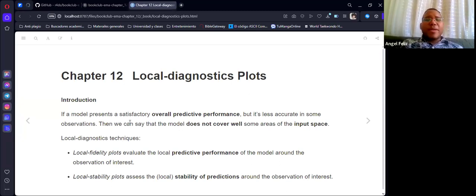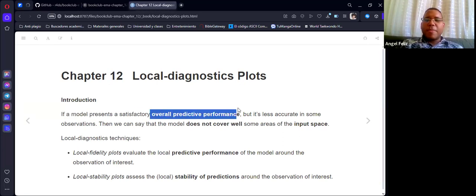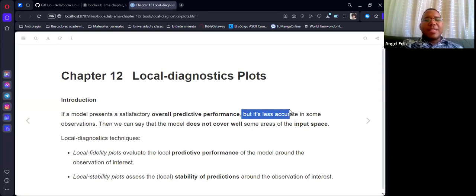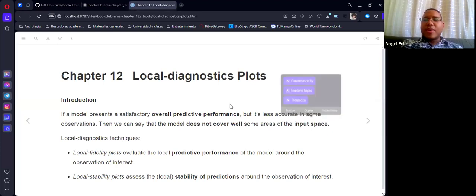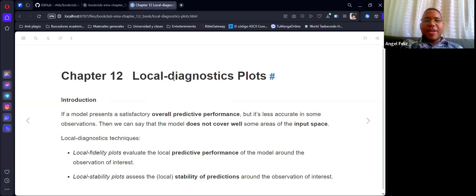The chapter starts with an interesting proposition. It says if a model presents a de facto overall predictive performance but is less accurate for some observations, then we can say that the model doesn't cover some areas of the input space. So basically when you are creating a model, sometimes for some parts the model doesn't perform really well.